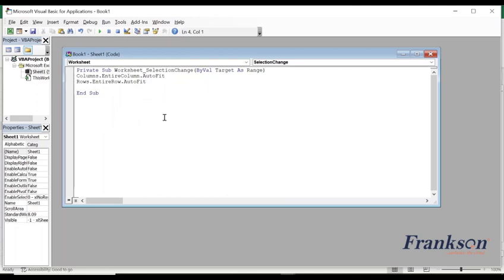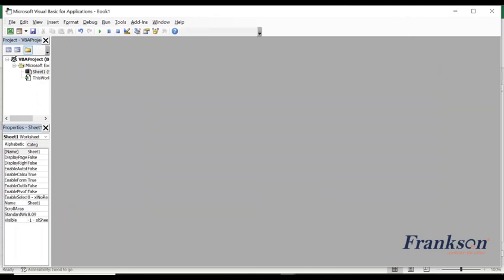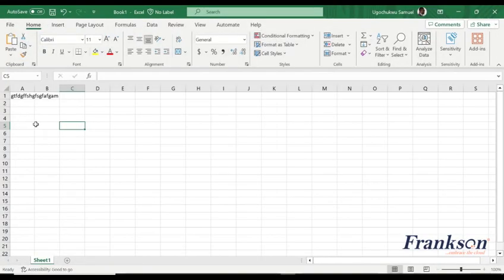So after you've done this, close this visual basic environment and go back to your Excel.